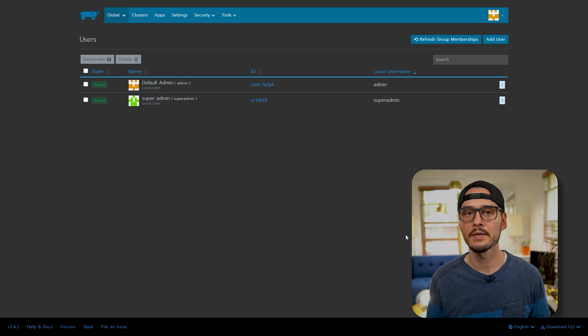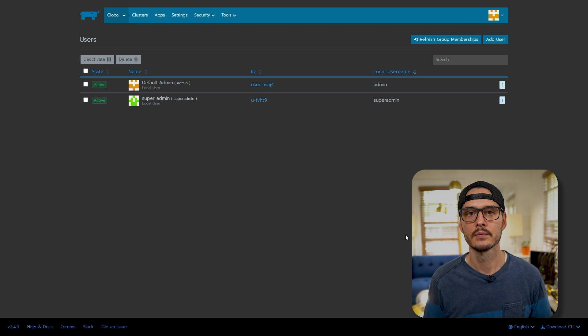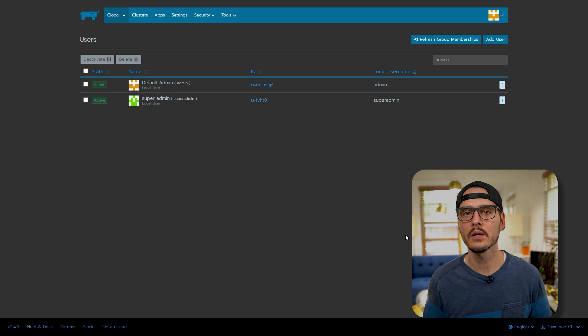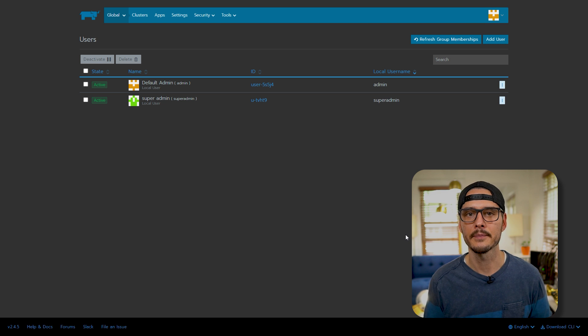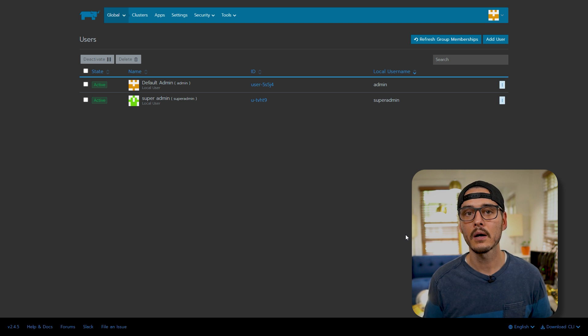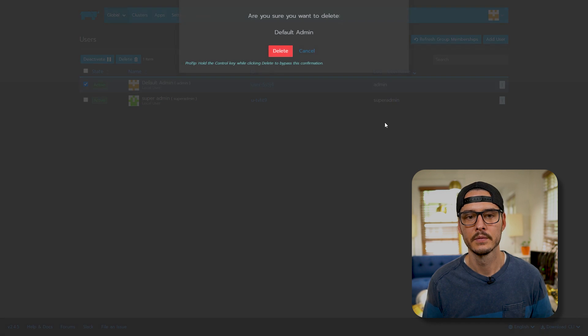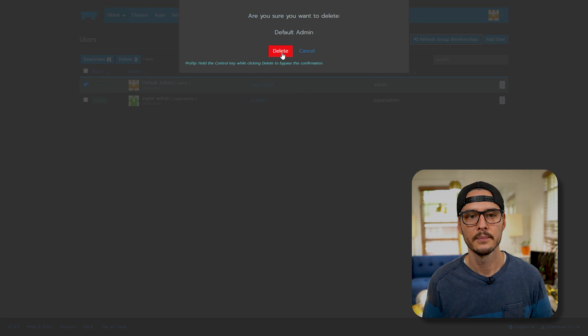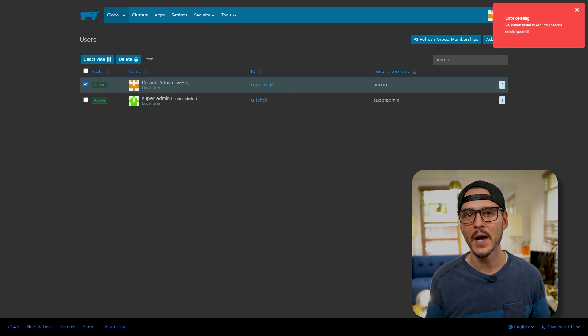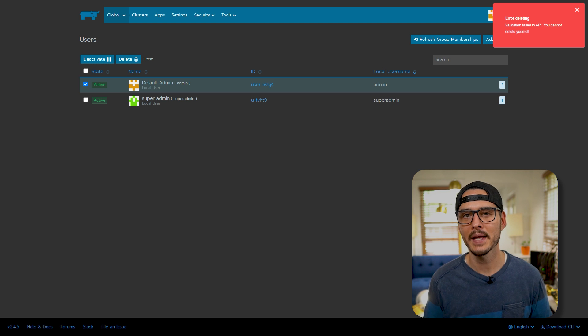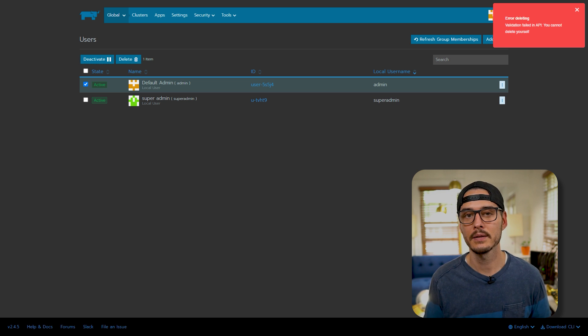So once we've done that, we now have two admin accounts. Now I've used the example super admin, but you should probably use something a little more obscure than that. But anyway, let's delete our old account so that no one can access it. Delete. And if you try to delete it, you may see that you can. That's because we need to log out and log back in as our new account. You can't delete the account you're logged in as.